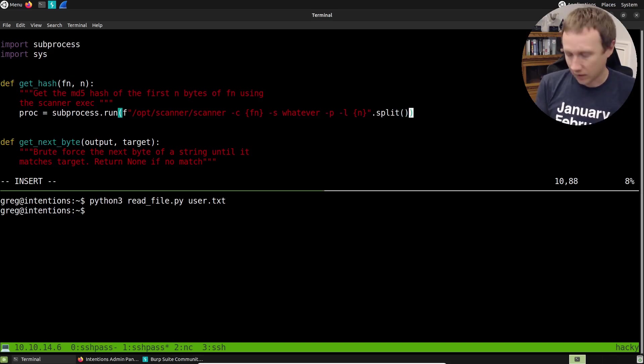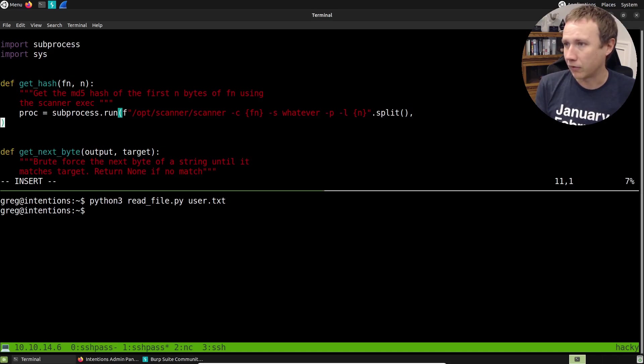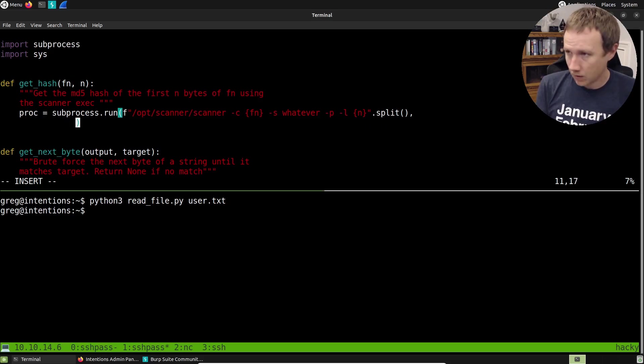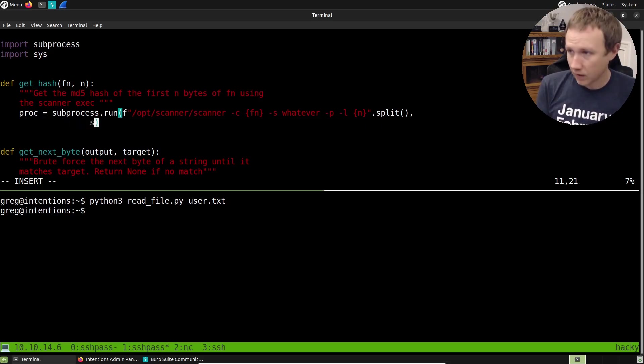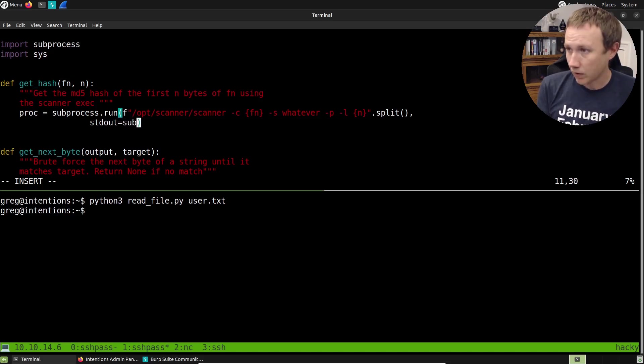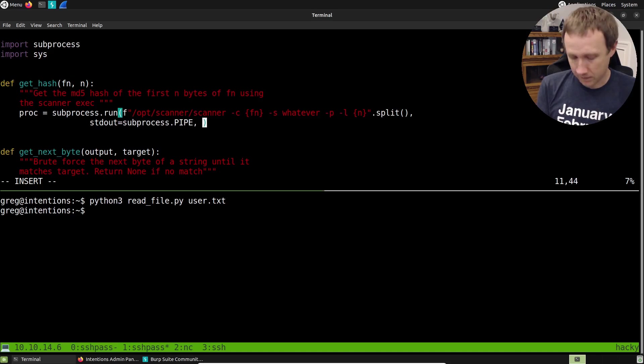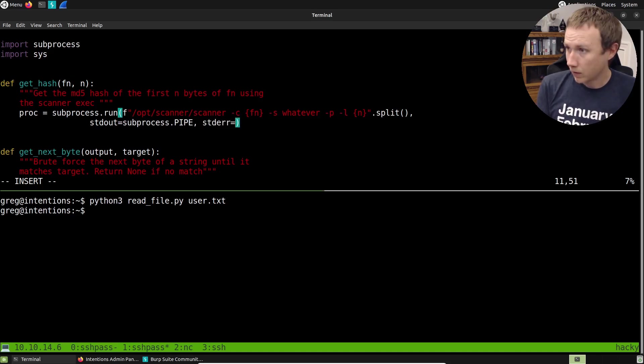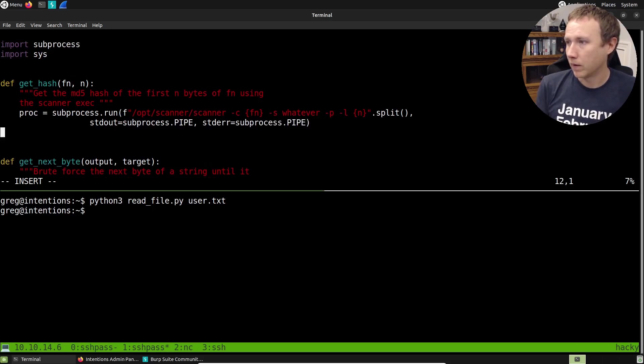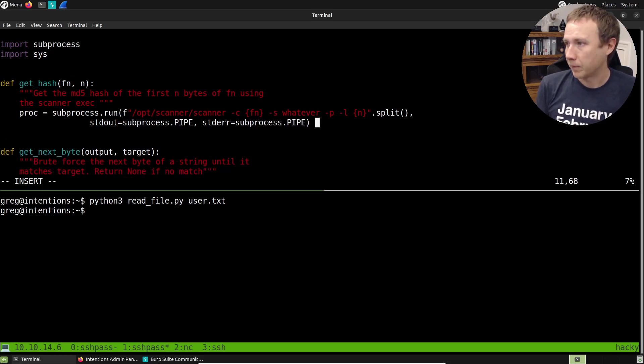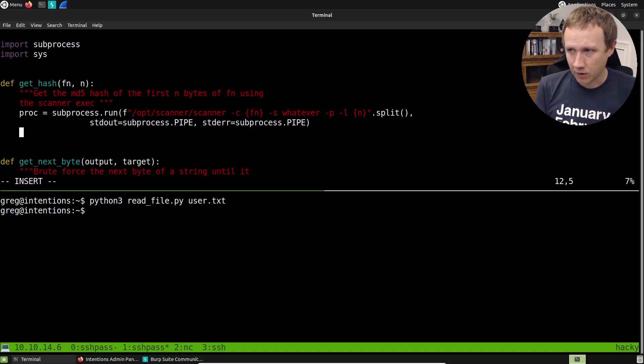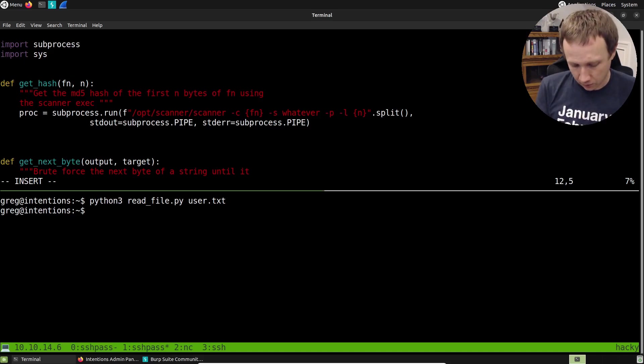The other thing we want to do is we want to capture standard out and standard error. We'll come here a little bit and we will, let's see. Standard out equals subprocess.pipe, standard error equals subprocess.pipe. So now when they're piped, we're gonna be able to deal with them. Now I don't exactly know what that's gonna look like and I want to figure it out. So I'm going to use PDB, the Python debugger to figure it out.